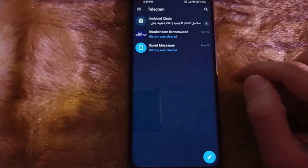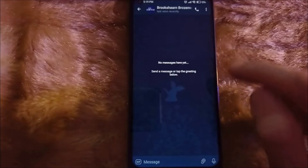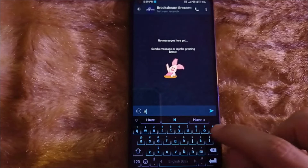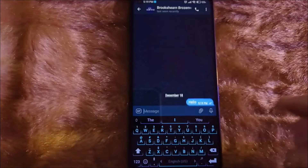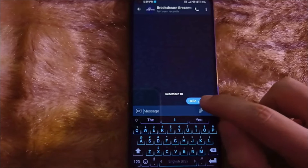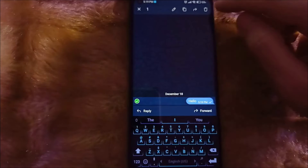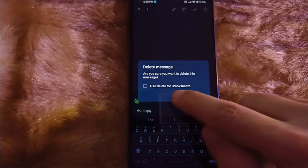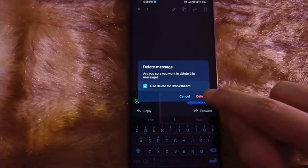First, open Telegram. Now open a random chat, then let's write something. Now hold press on the message and then select delete. Also check delete for the other person, then delete.